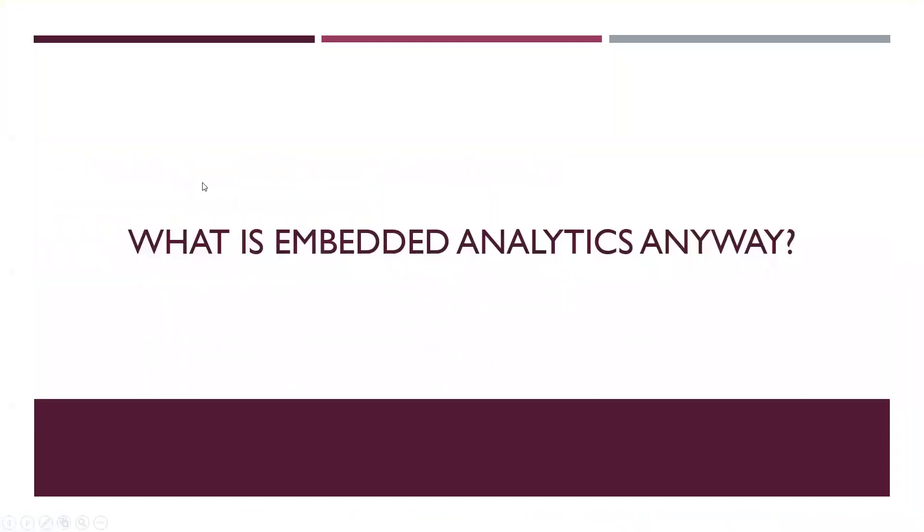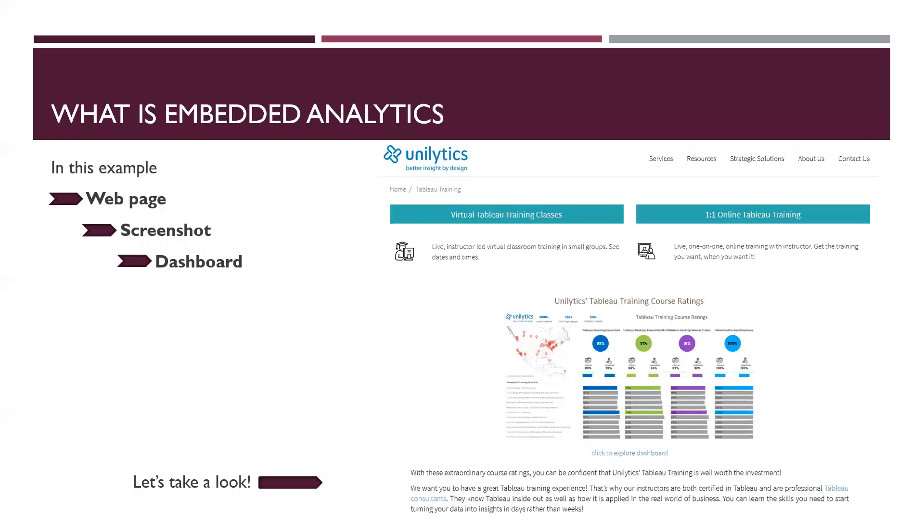So, what is embedded analytics? In the case of Tableau, it is our ability to take a dashboard that we'd normally interact with on Tableau server and embed it in another environment. It sounds simple enough, but what we also want to do is make the experience seamless for the visitors, the people who are going to actually interact with the dashboard.